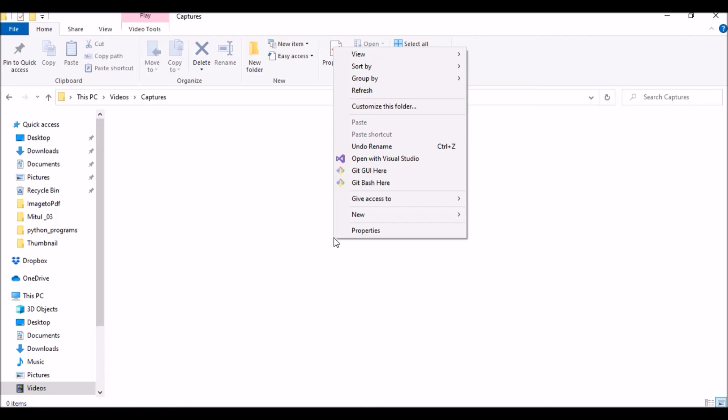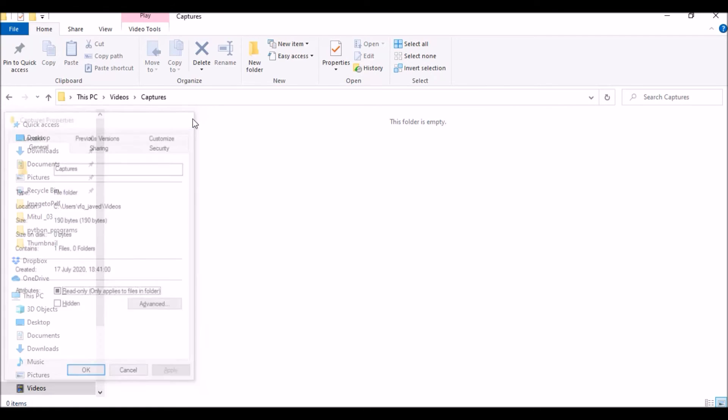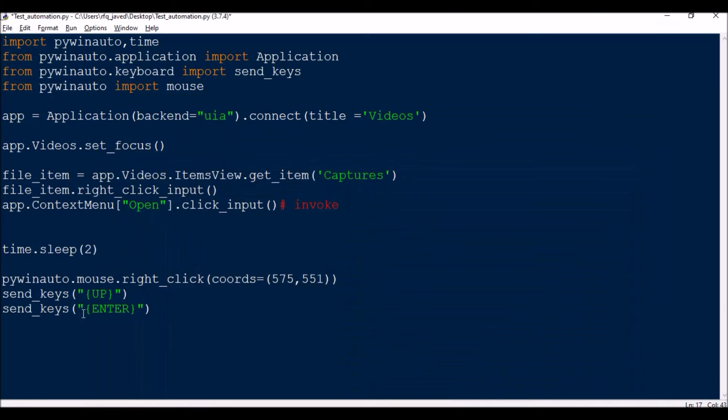What it is going to do is I need to press send_keys Up Up, which means it is selecting the Properties and then pressing Enter, which opens your Capture Properties window. So here I did send_keys Up and then send_keys Enter. This is also very simple, just three lines.